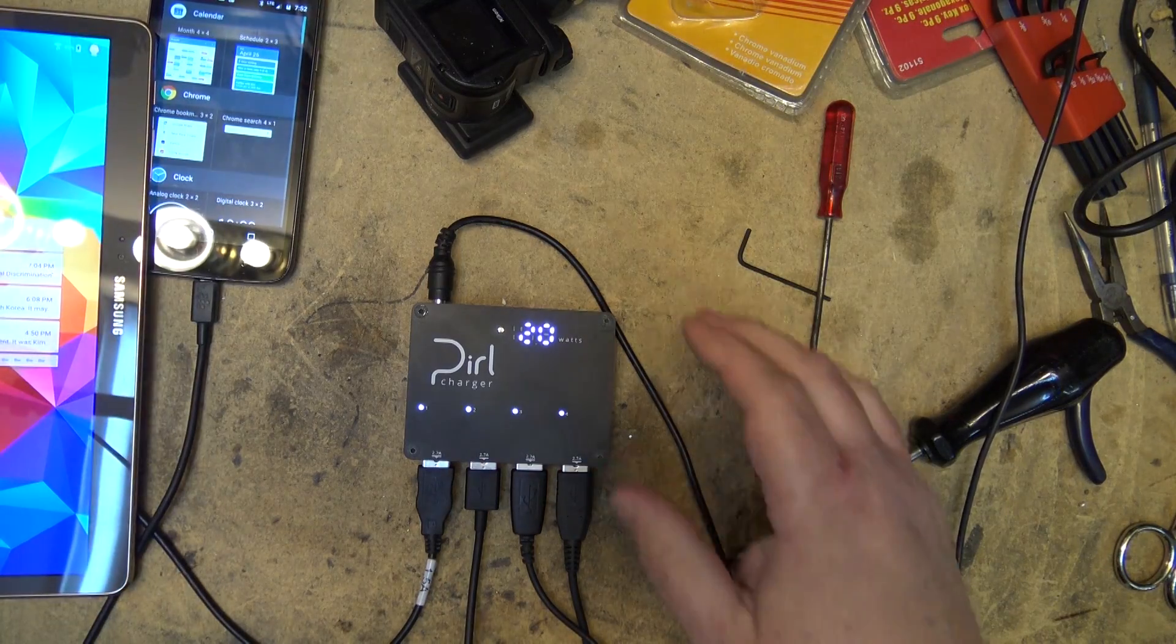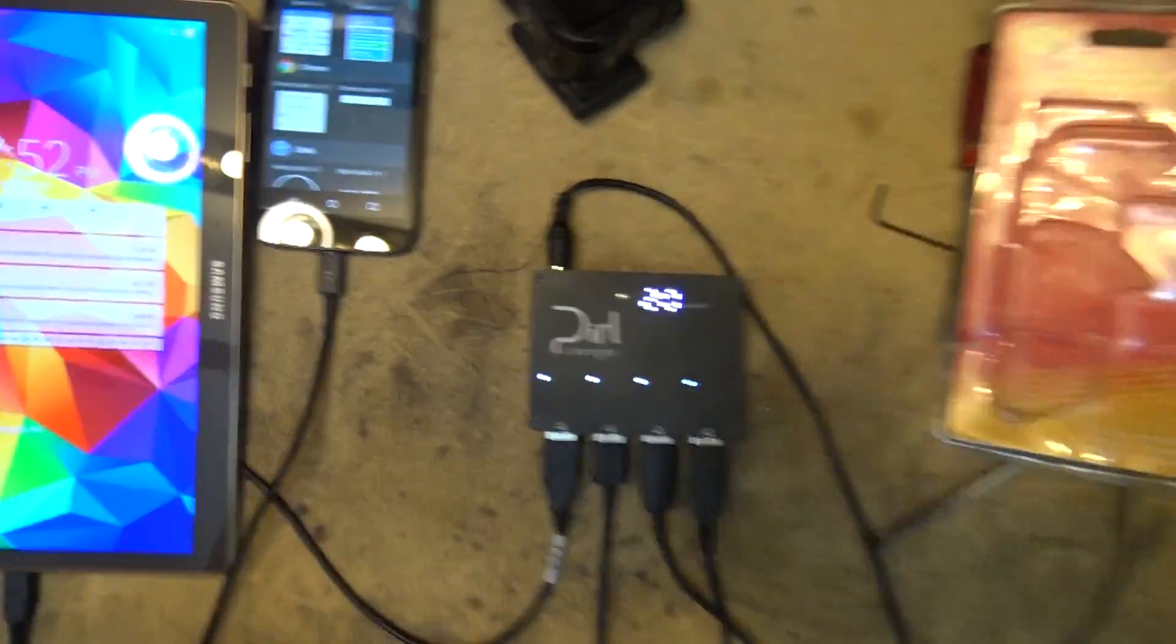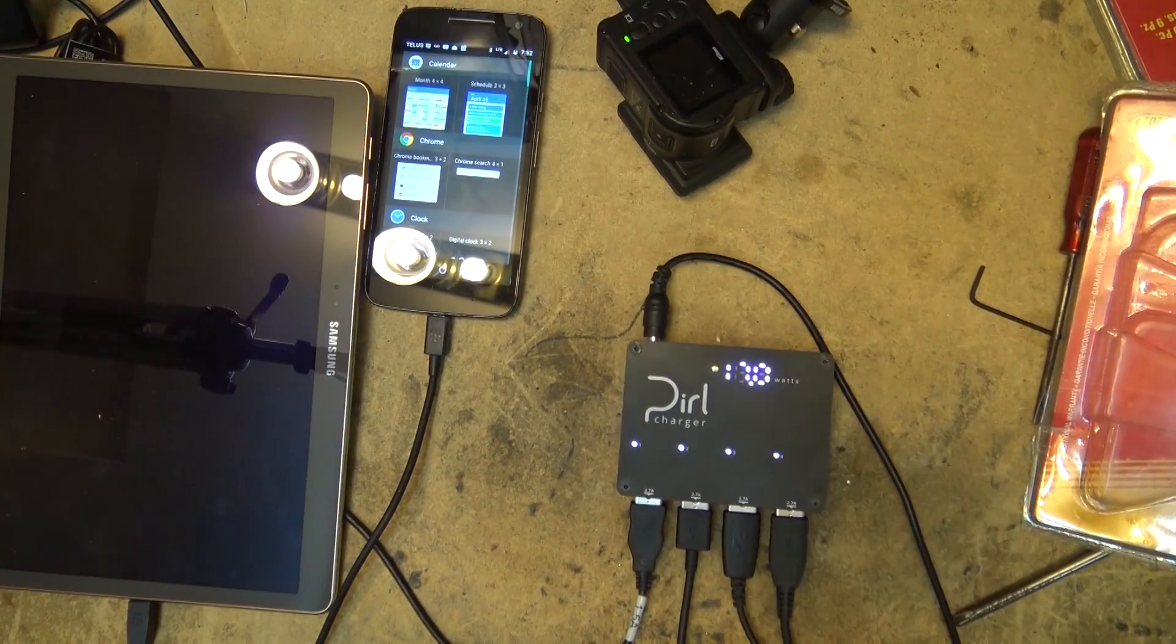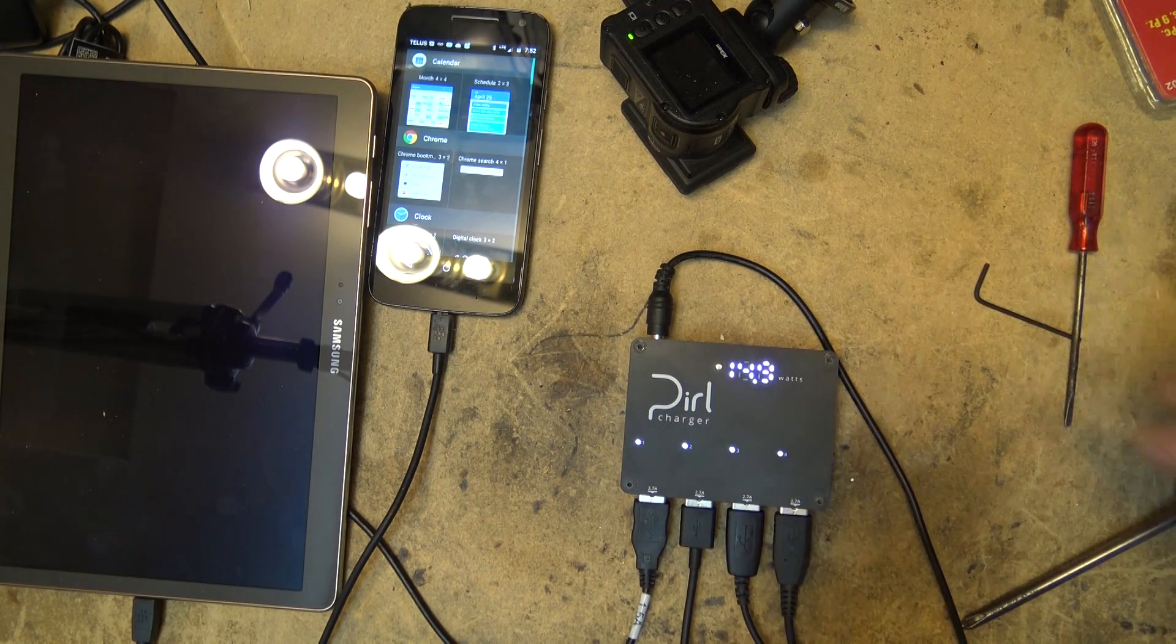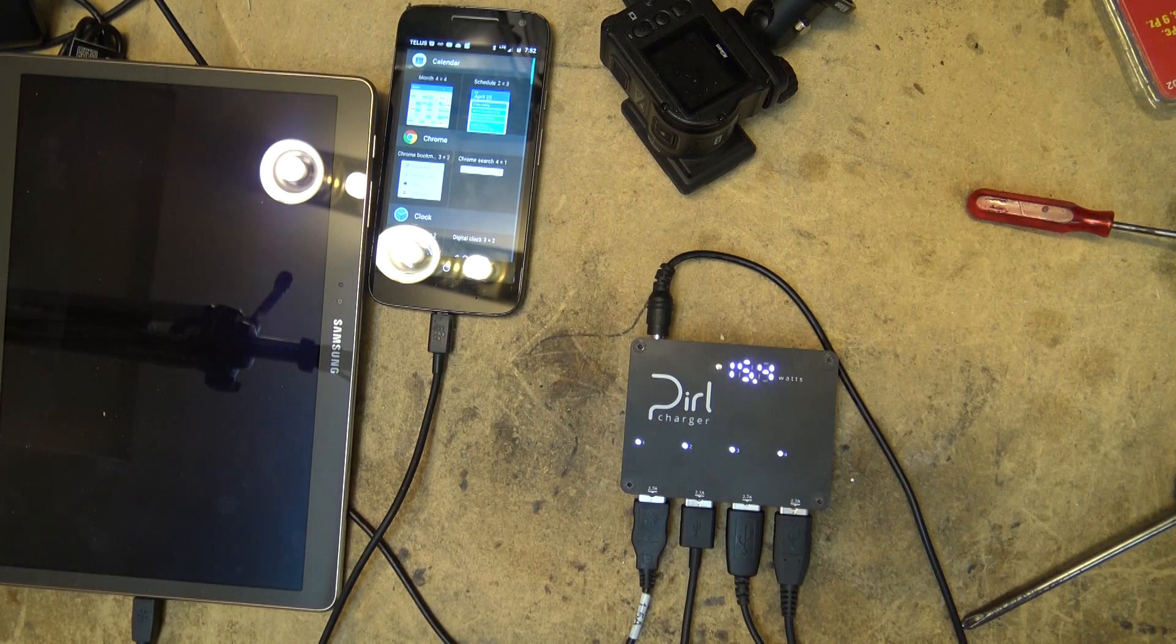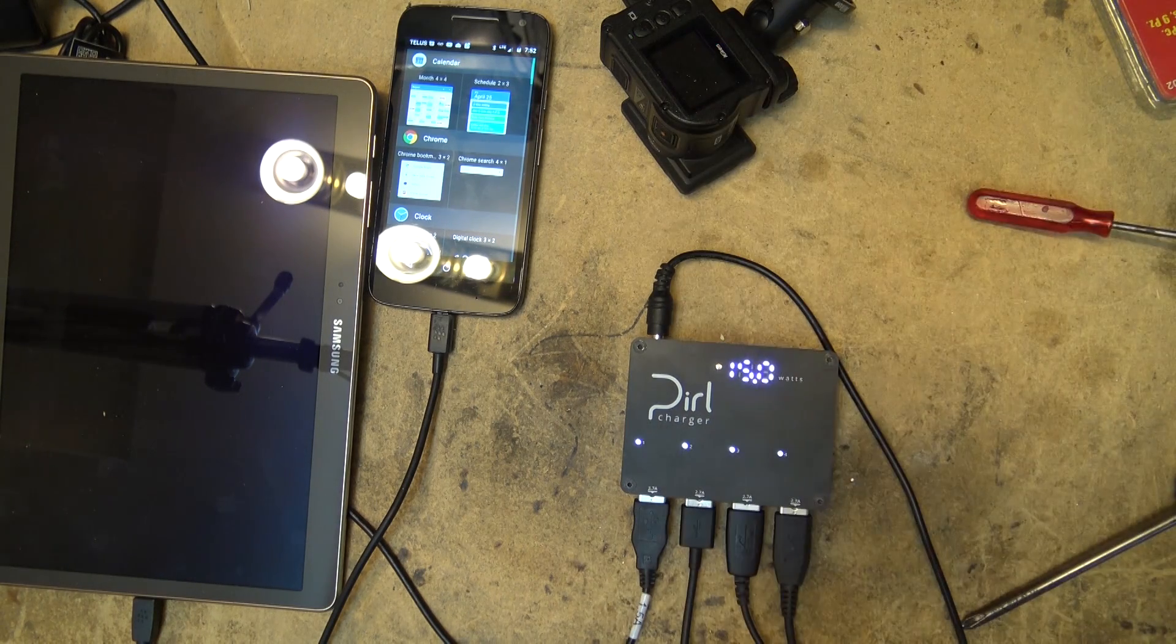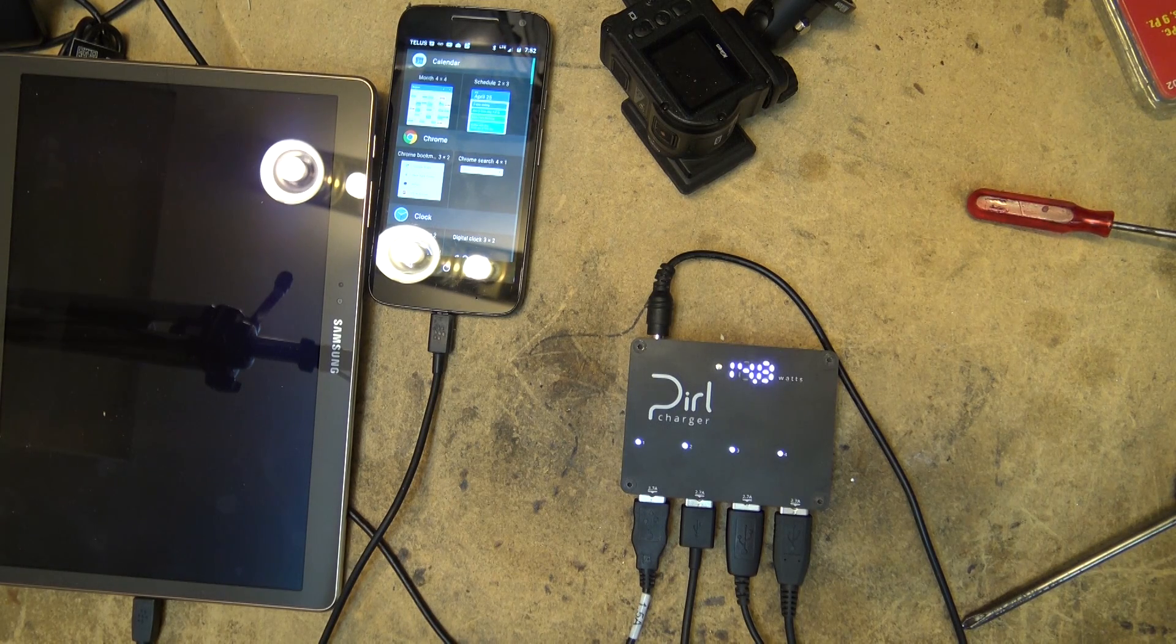And there we have four devices charging. I'm just going to leave this thing run. And we'll let these bad boys charge up. We're drawing about 17 watts right now. 16 watts. Now these devices are all going to charge at a slightly different rate. Because not all of them support super fast charging.